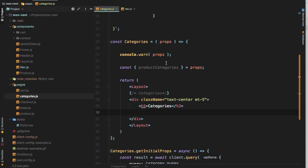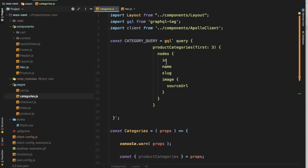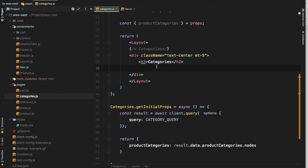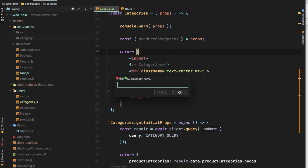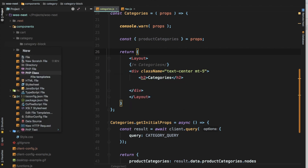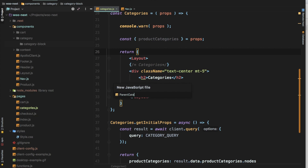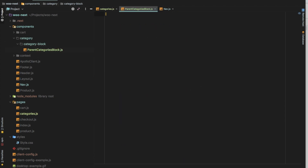Instead of making this component dirty and big — because remember, if you make it too complex, it'll be difficult for you to debug — let's keep it simple and isolated. Separation of concern. What we're going to do is go to components, create a directory and call it 'category', and then have another directory inside called 'category block'. This is where we'll keep our parent category block.